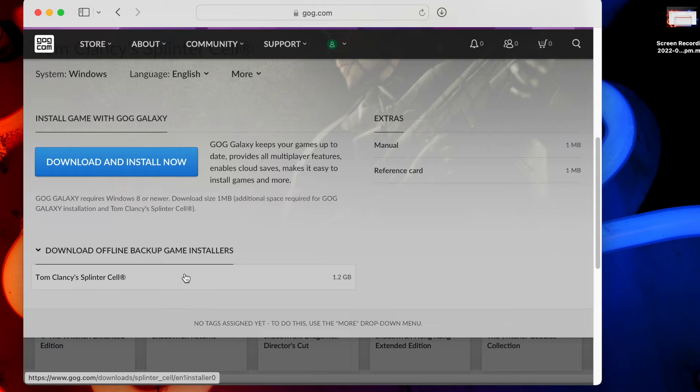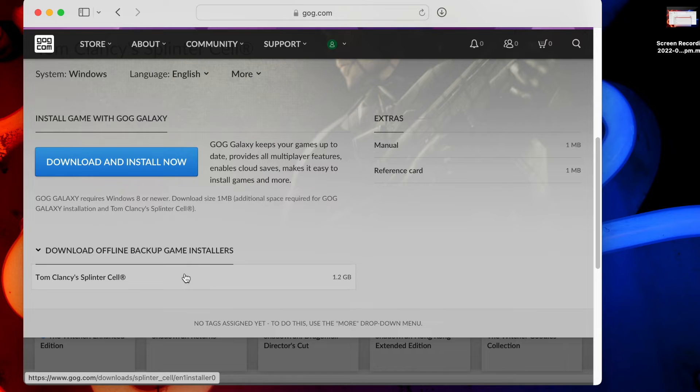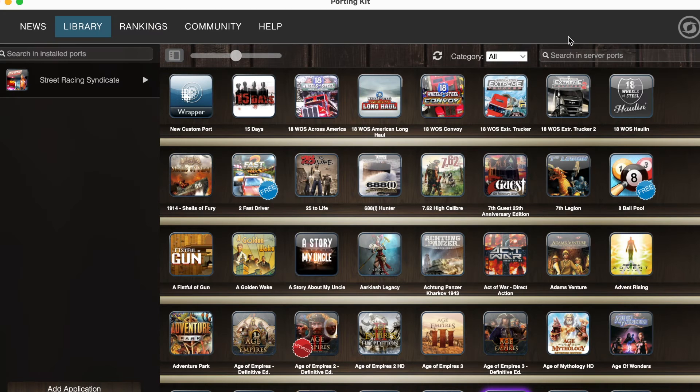What's important in this step is to not download the game via the launcher, and instead head to the bottom of the screen and select all the files under Download Offline Backup Game Installers. This is a relatively easy one, with only a single file to download as of the time of this recording. Righto, we are in the home stretch.